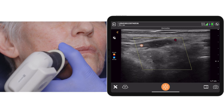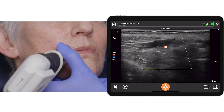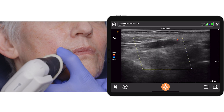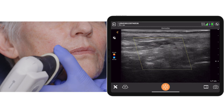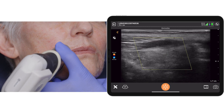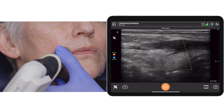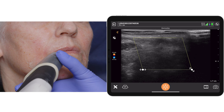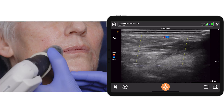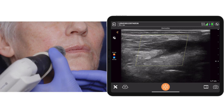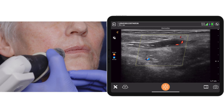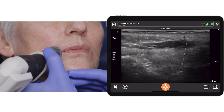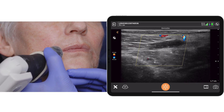The depressor anguli oris is hypoechoic and the artery is running through it. If I steer my angle of the ultrasound in the direction of the inferior labial artery, I should be able to detect it — and there it is, traversing through the DAO to go in a superior direction.